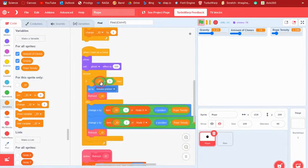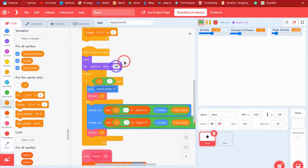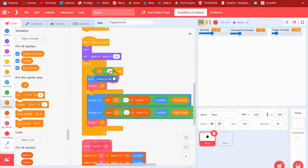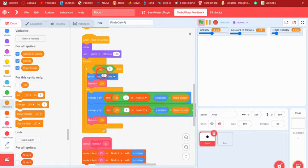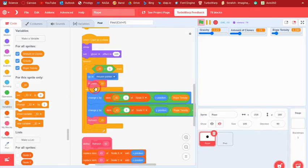And then when it is a clone, then what it's going to do is show, but it's going to set the ghost to 100 so you won't actually be able to see it. And then if the ID is one, which would be like the main sprite, you're going to go to the mouse pointer, it's going to go to the mouse pointer, and then refresh.